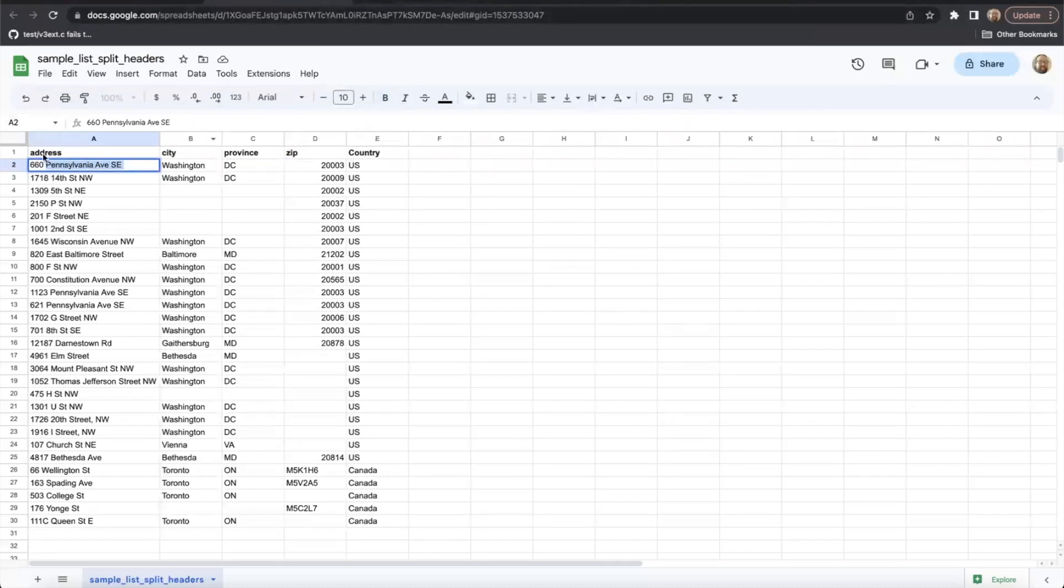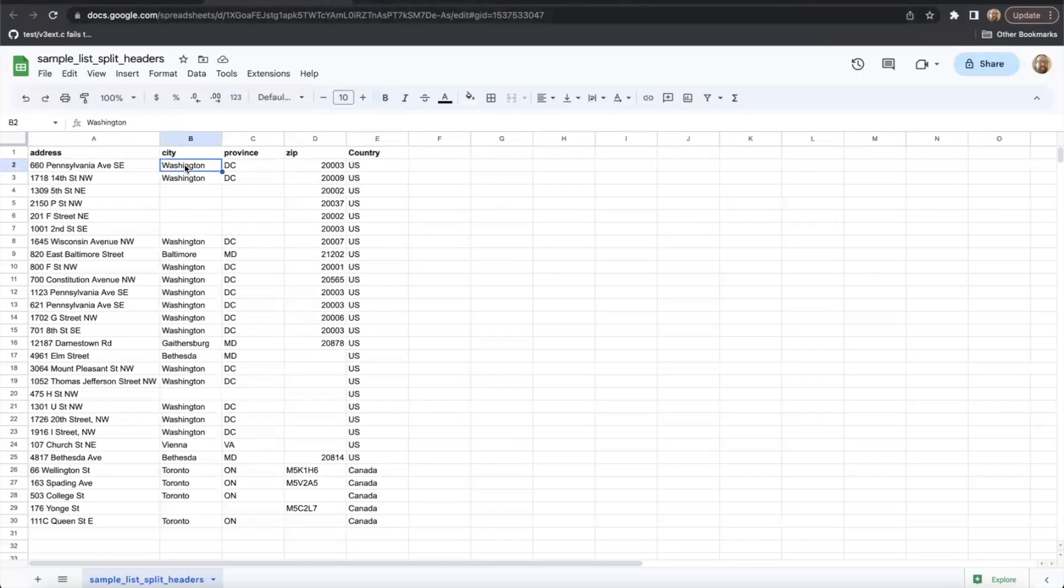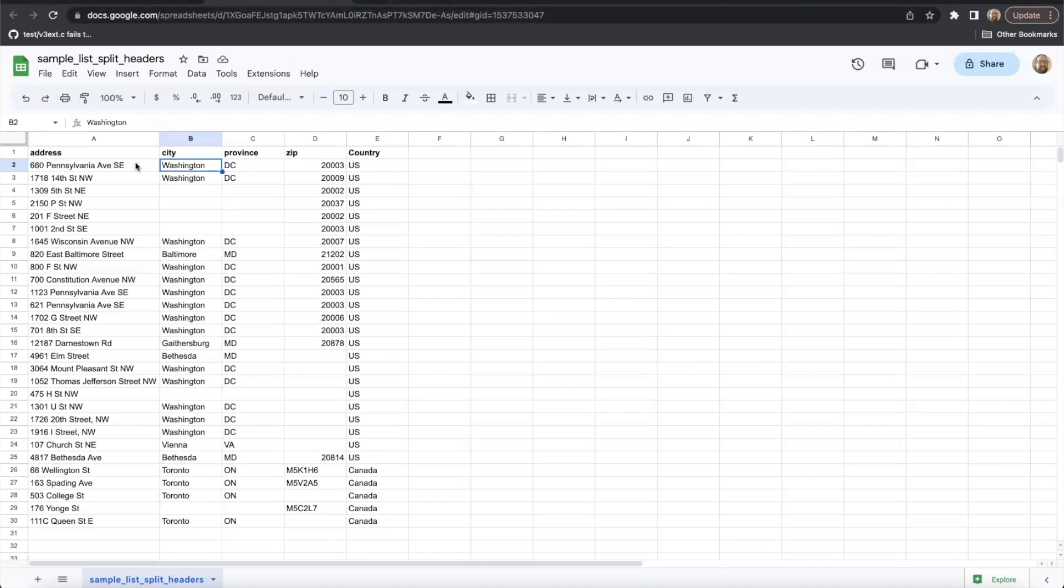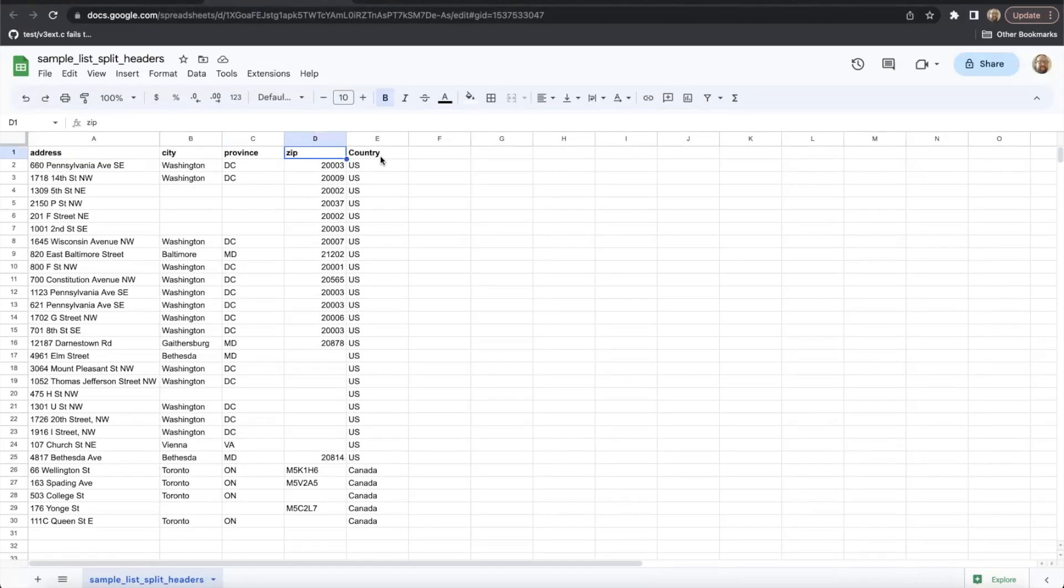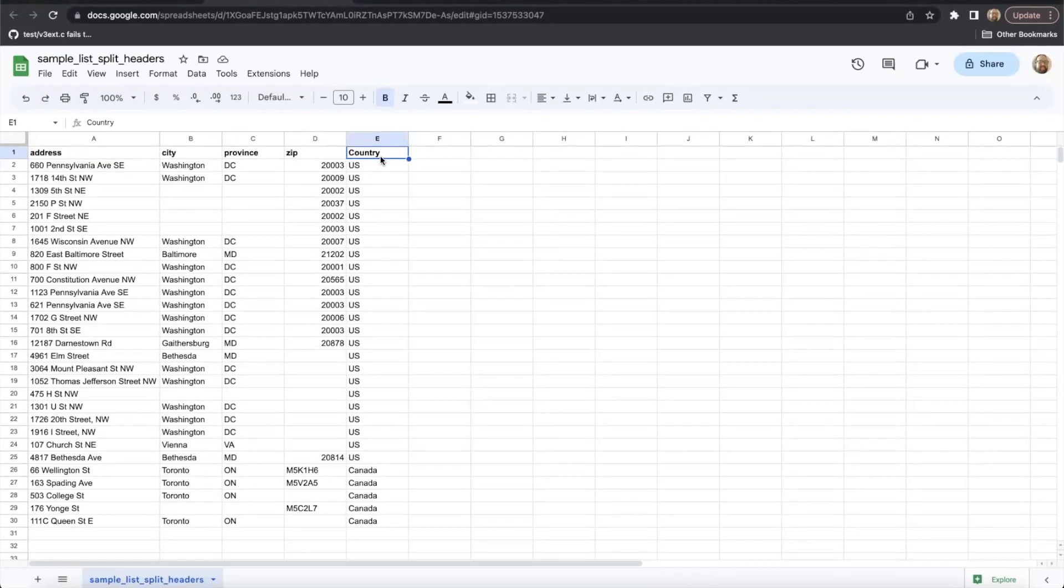When using a multi-column format, we also recommend splitting the address into four or five columns: the street address, the city, the state, the zip, and in some cases, the country. We'll talk about that more in just one second.